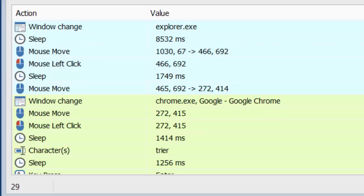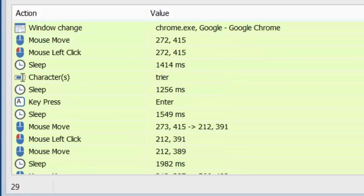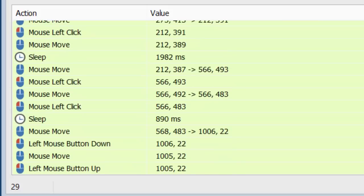The background colors of the actions represent the current focus. The blue colored actions are made in Explorer, which also includes the Windows desktop. The green colored actions have been made in Google Chrome, as you can see here.